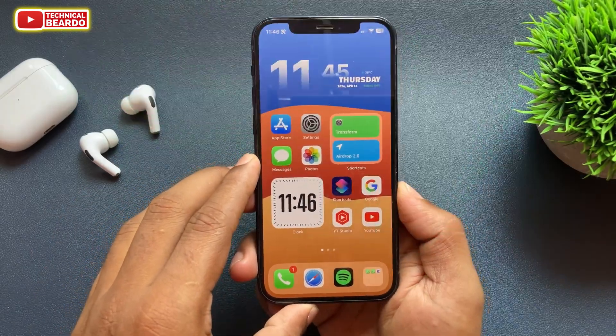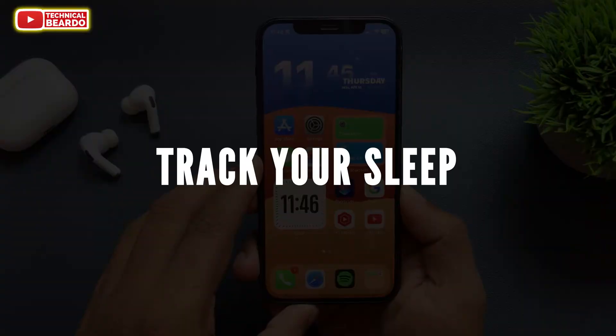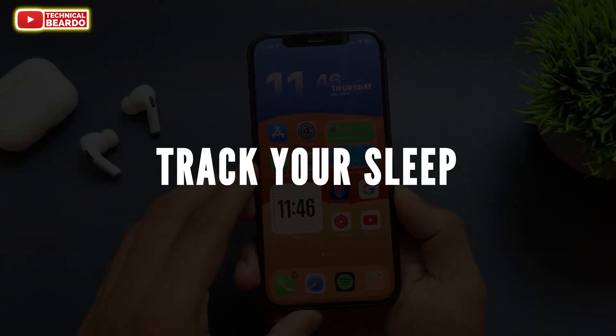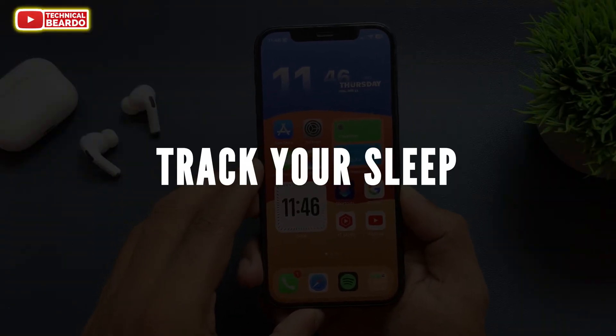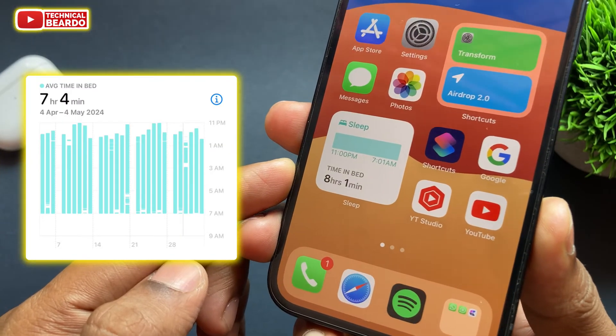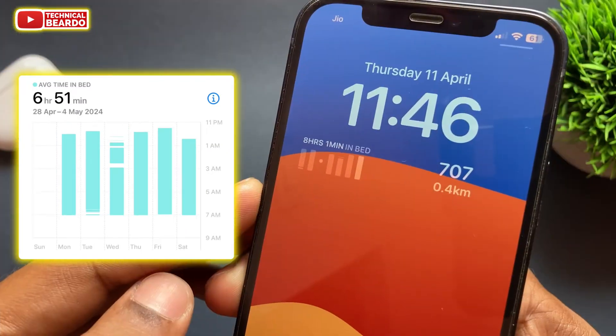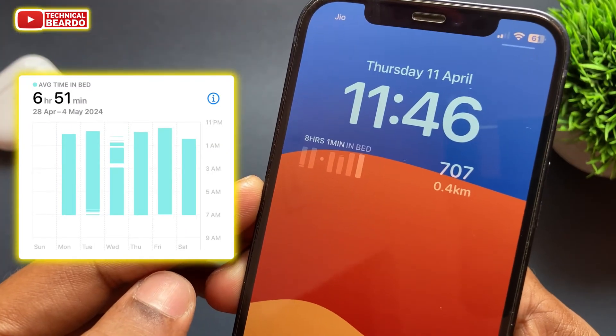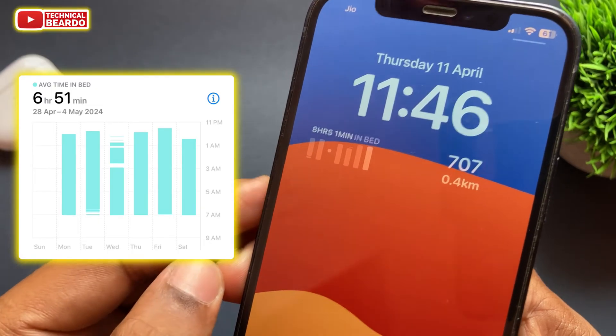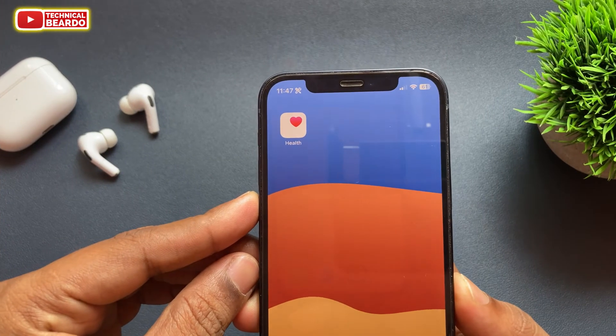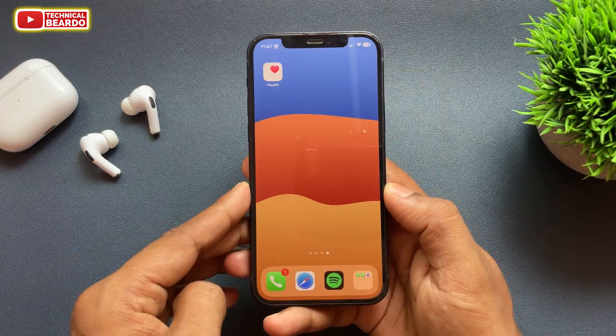Hey guys, welcome, Technical Beardo here. Today in this video we will see how to track your sleep on an iPhone. Sleep is the most important part of your human life. For this I'll be using the Health application, which is available completely free on all iPhones by default.